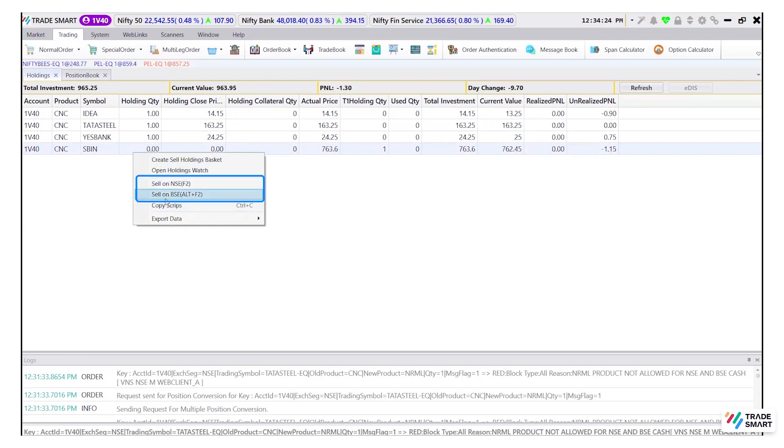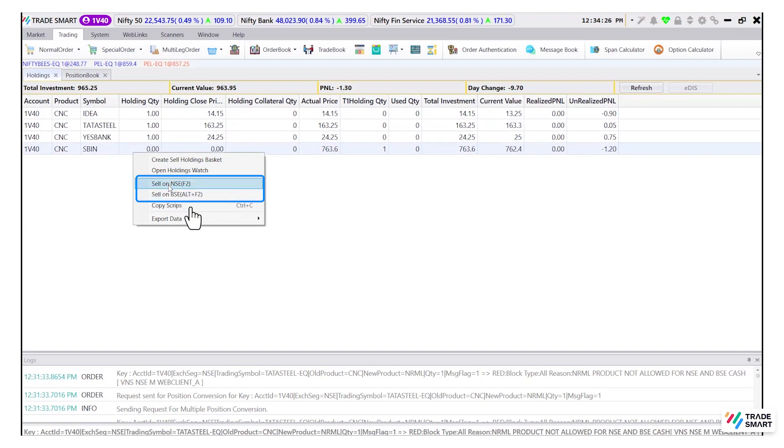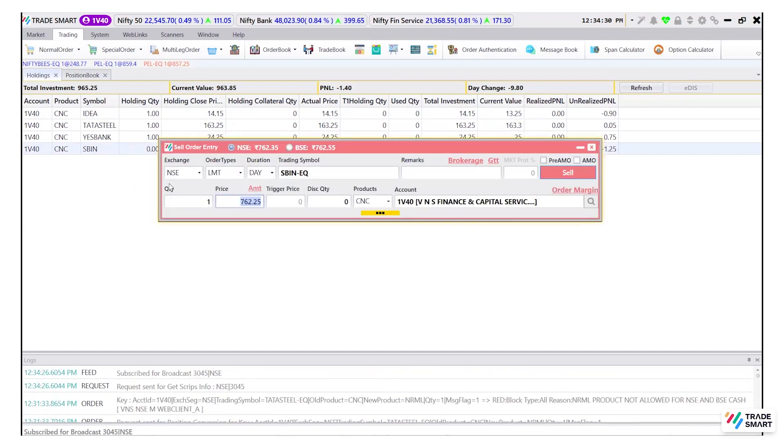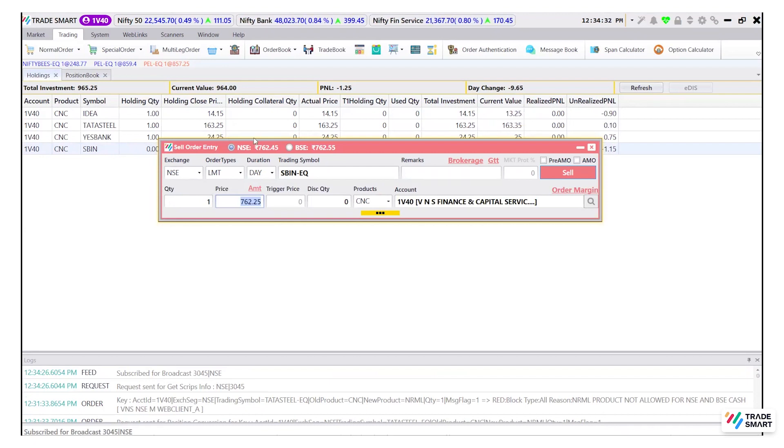Select your desired exchange and the sell order window will open up. Here you can enter your desired values and submit the order.